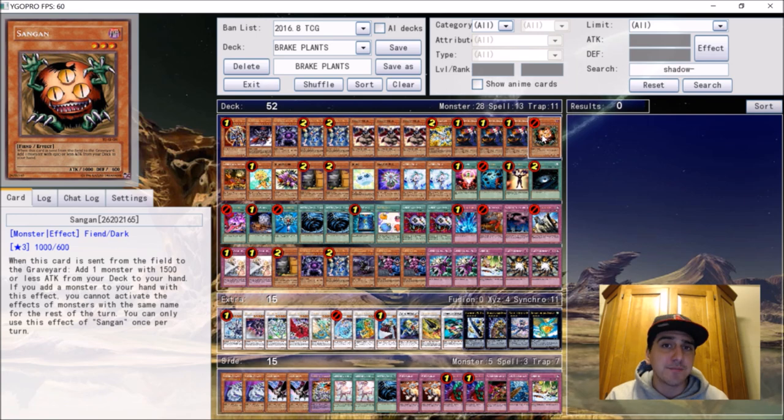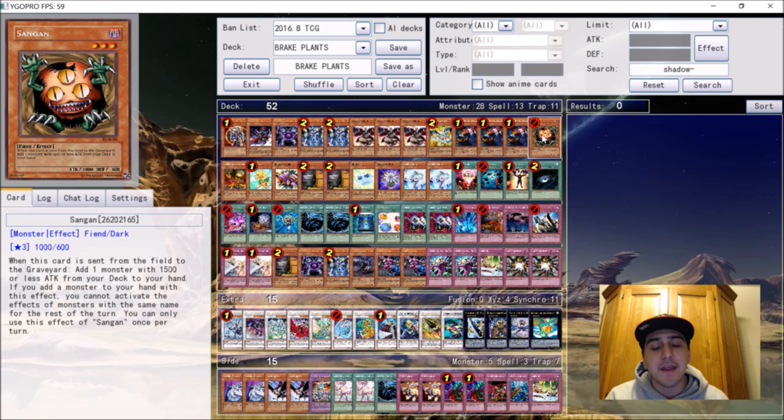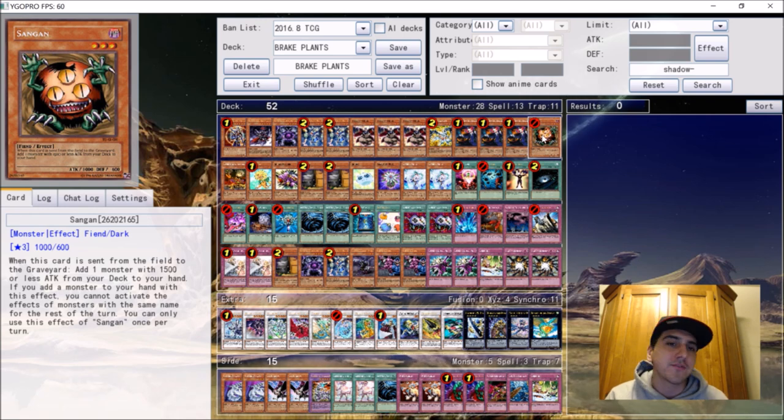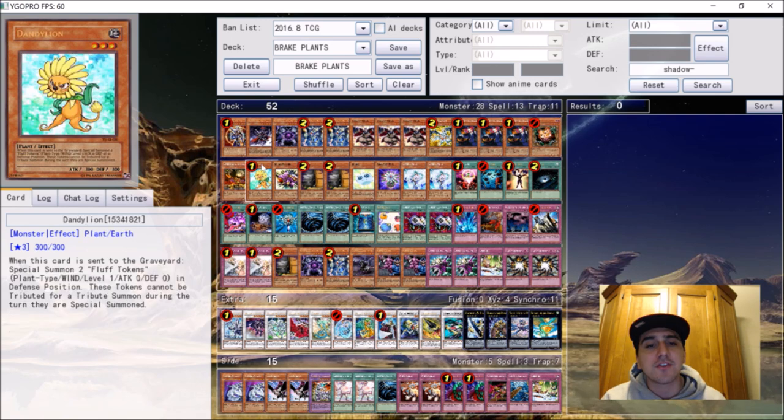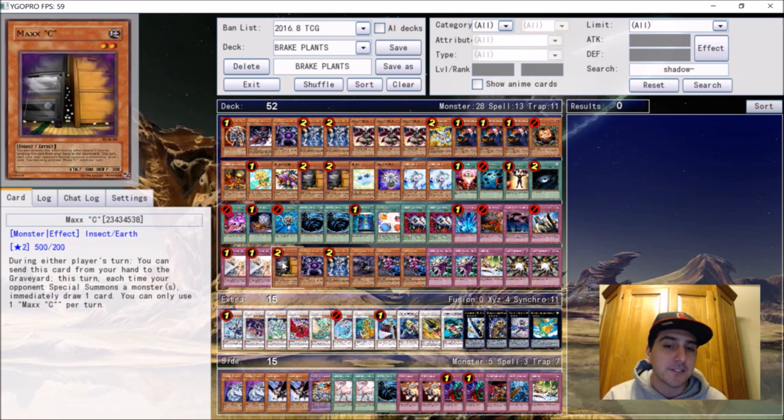As you guys can see, there are cards like in the side deck and the main deck that you might not recognize. You might think 'what are those doing in there?' but I'll get into that. We're gonna get into the list. What I do have here, Billy Brake did play 41 cards. The reason why there's all these other cards starting here at the extra Max C is the differences between his YCS Toronto list and his YCS Columbus list, so I'll explain those as we go along.